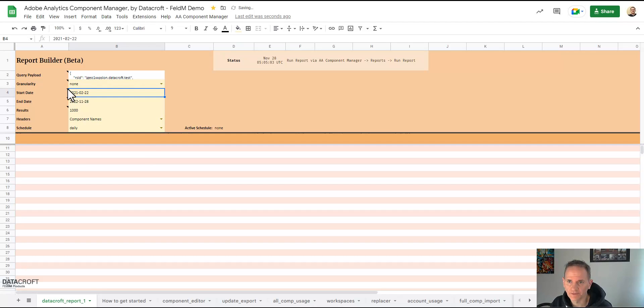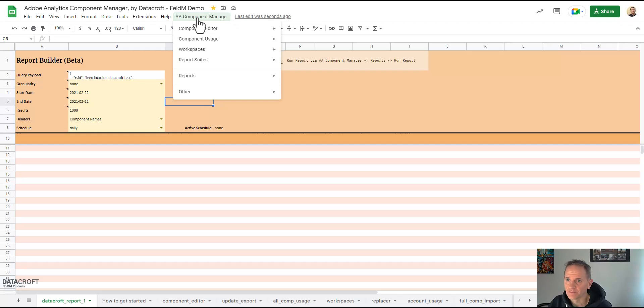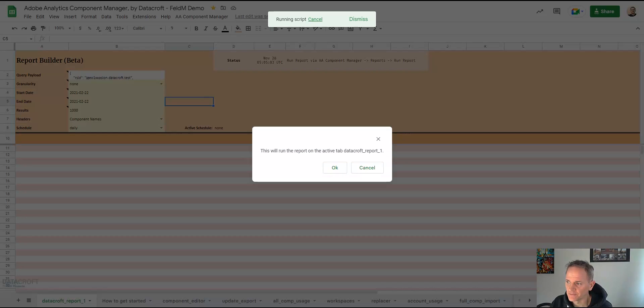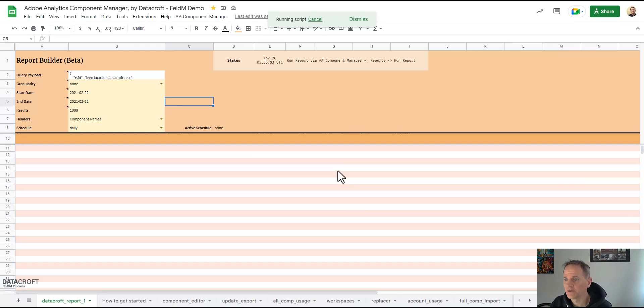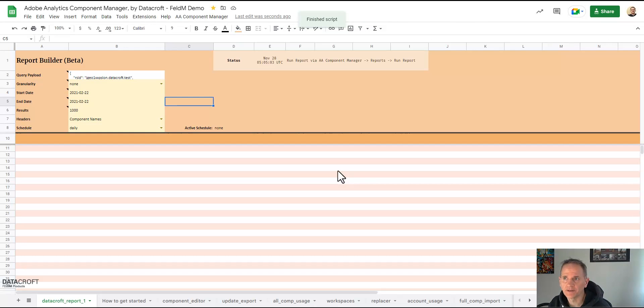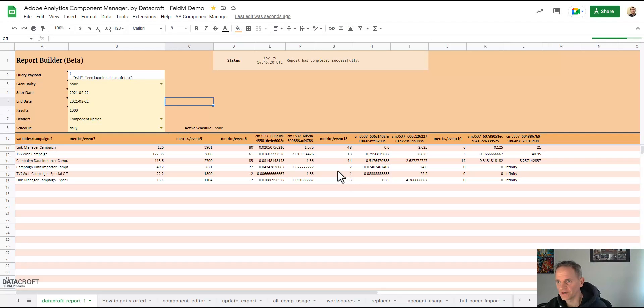And now I go to Adobe Analytics Component Manager, reports, run report. And now I have to wait a little bit. Of course it depends on how big the report is, how much data you want. You want a whole year of data that's going to take a lot longer than just one day. And of course if your report is so big that the API can't handle it then the Google Sheets Component Manager will also not be able to handle it.